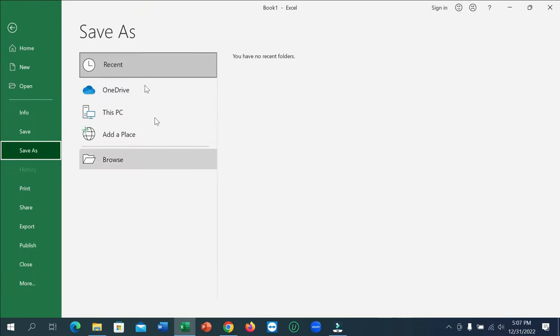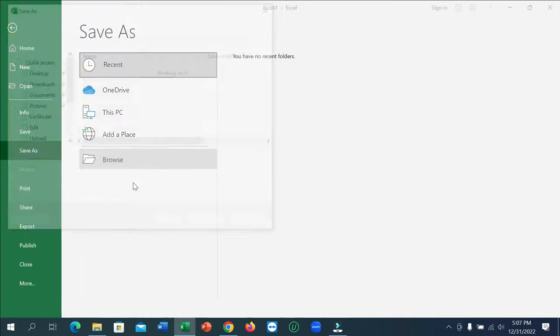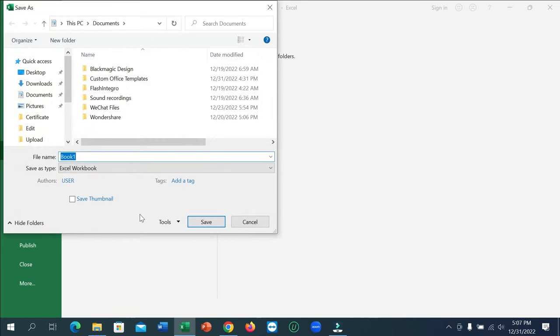And now you can see there are some options. You need to select the browse option from here. Select it and now you can see there is showing your file.